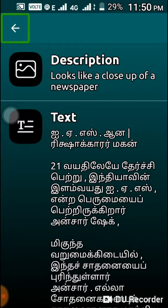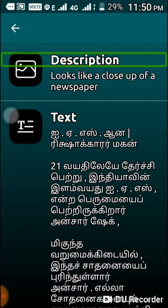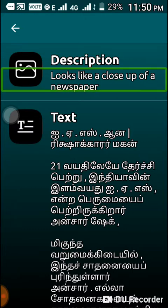Okay. First, what is the description? Description. Swipe on it — it looks like a close-up of a newspaper. Look like a close-up of a newspaper. This is the newspaper.